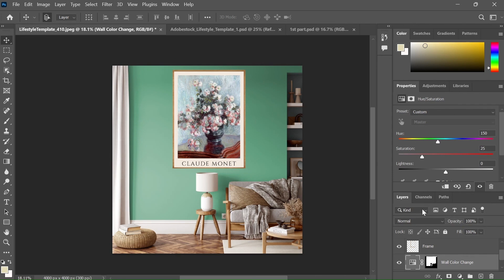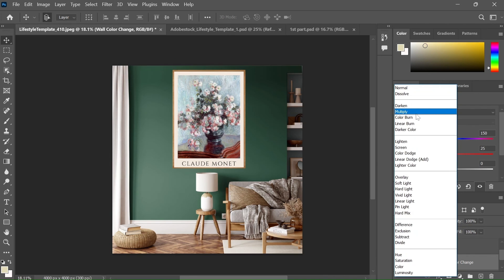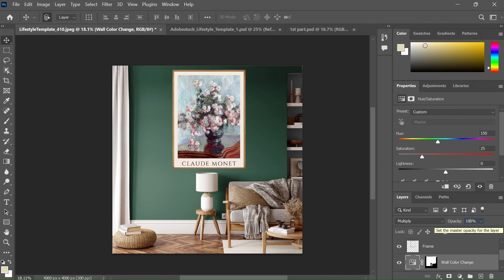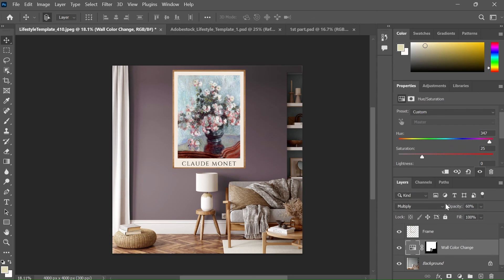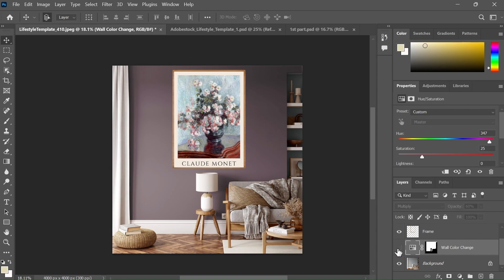To make it look more great, you can select the blending mode to multiply and leave the opacity at 60%. If you're selling this template on Etsy, then the buyer can enable and disable this option and can easily change the color of the wall.